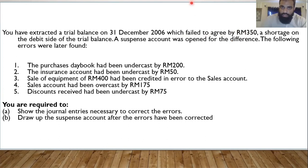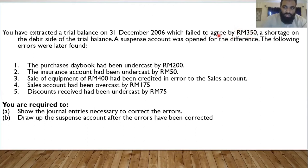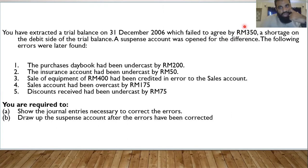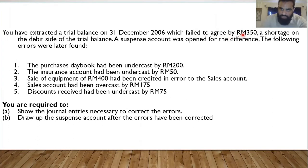There are two ways they can give you this information: either they give you the difference directly, or they give you the total of debit balances and total of credit balances of the trial balance, in which case you calculate the difference yourself. In this case, they have already given us the difference. So we automatically know that 350 is the balance on the suspense account — whatever the difference is between debit balances and credit balances, that is the balance of the suspense account.